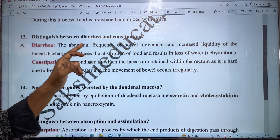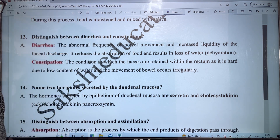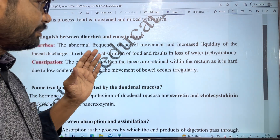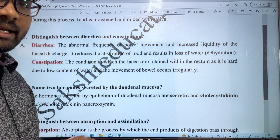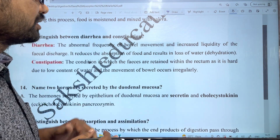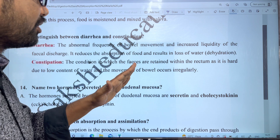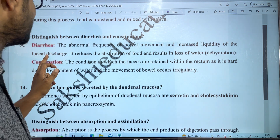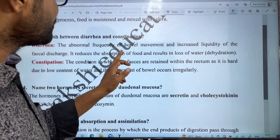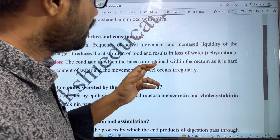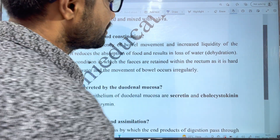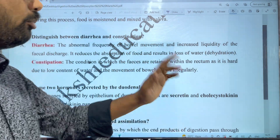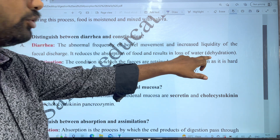This happens because bowel movement in the large intestine is very fast. When movement is too fast, water is not properly absorbed. This reduces absorption of water from the faecal matter and results in loss of water. The result is diarrhea and dehydration — the body loses more water than required.